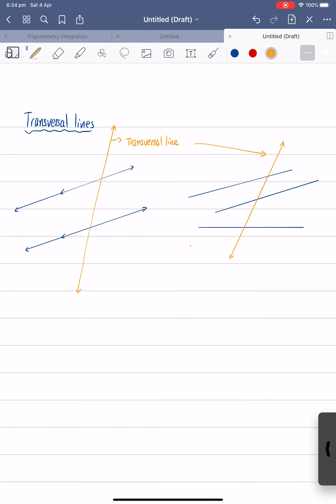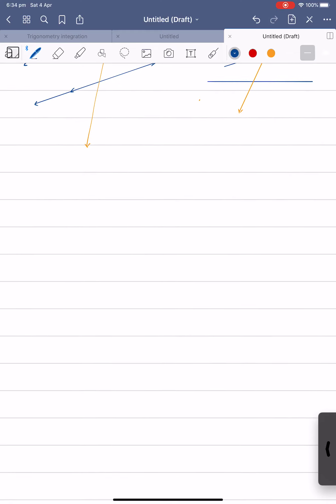Now what we are going to focus on today is the angles created by the transversal lines and two parallel lines. We've got some special angles here, and there are some special geometric properties that you guys need to know. So we'll start with transversal lines and parallel lines.